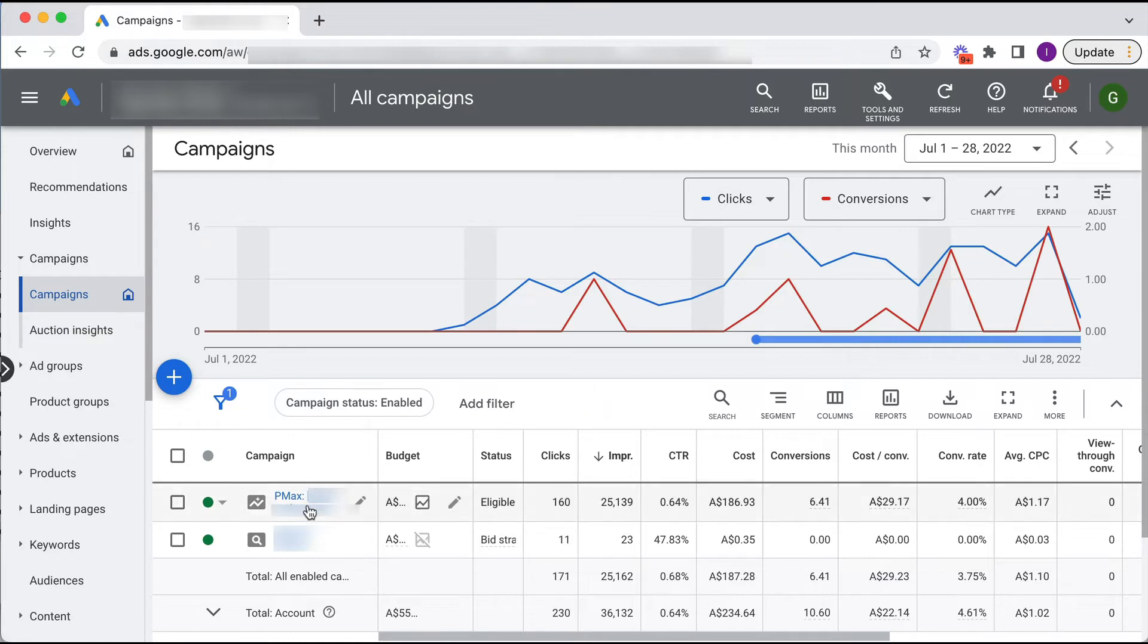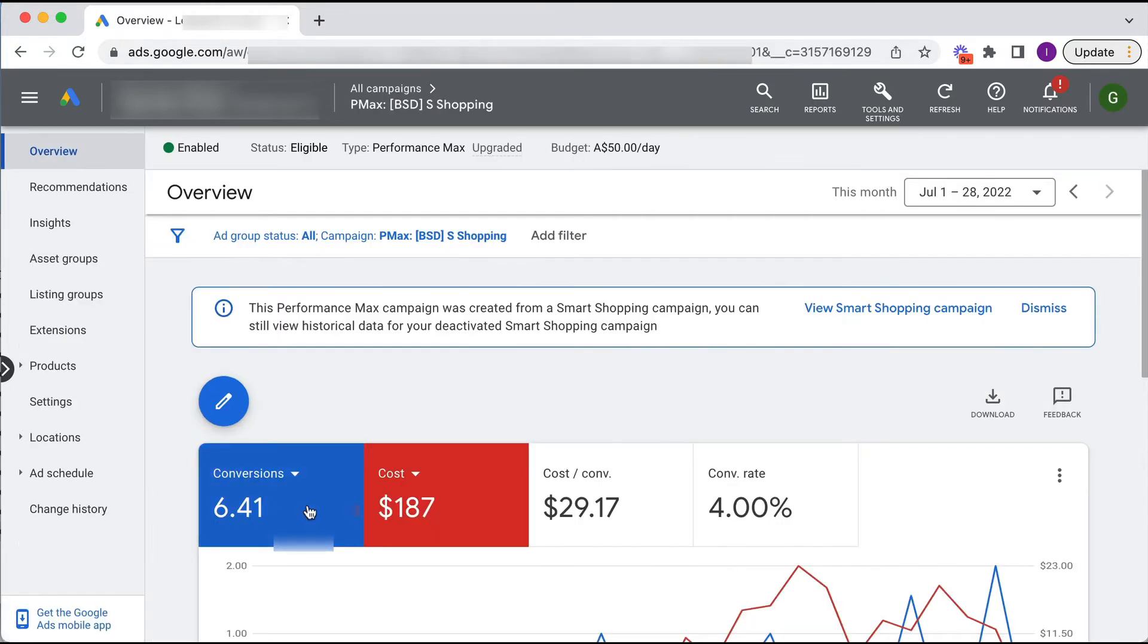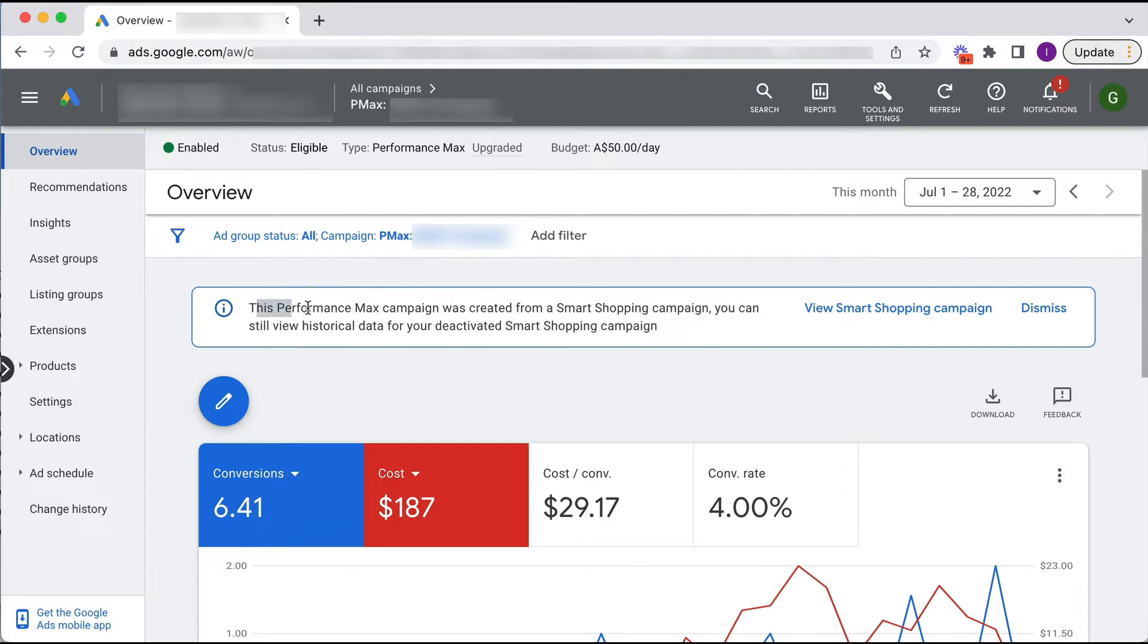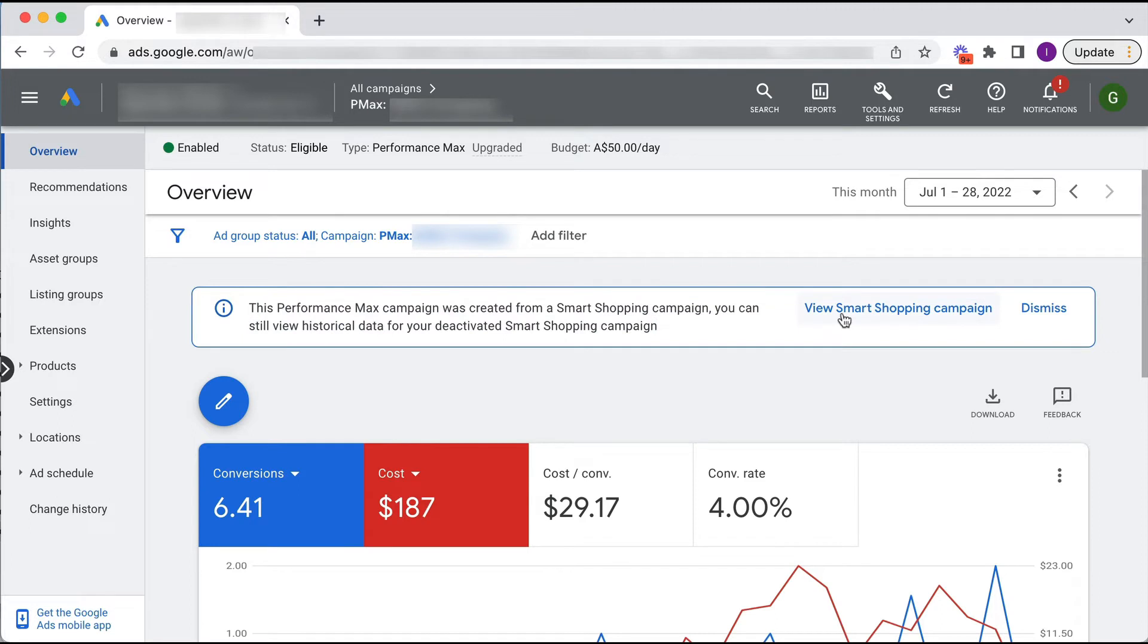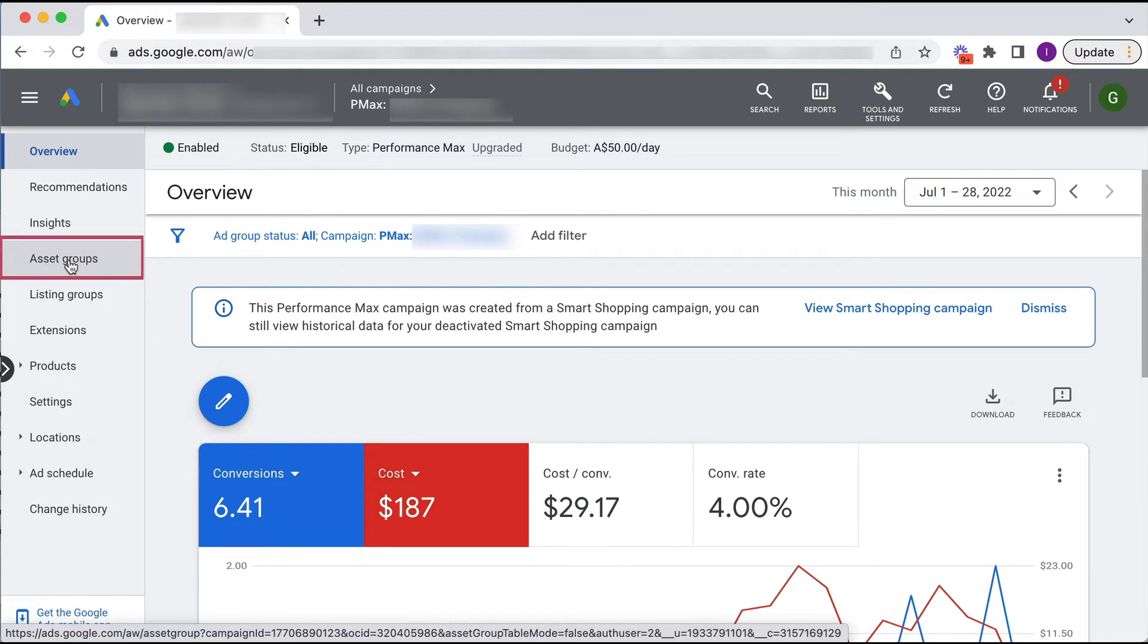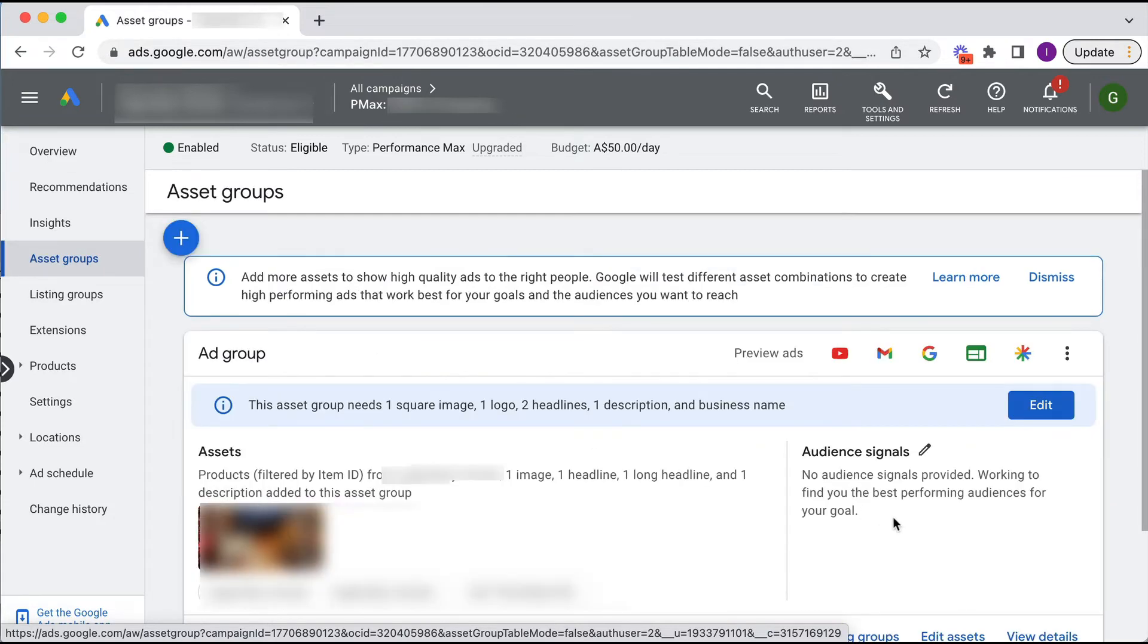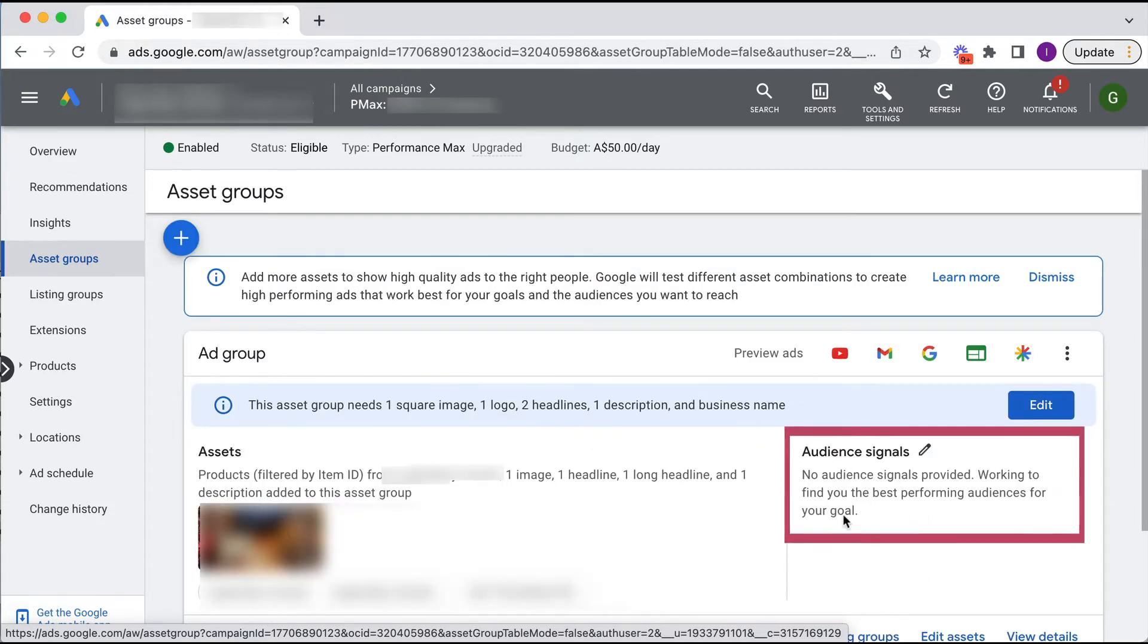If I go into this campaign, as you can see here, this performance max campaign was created from a smart shopping. So you can actually still view your smart shopping. But if we go into our asset groups, where performance max does best is when you provide an audience signal. If I go into the asset group level, you can see that no audience signals have been provided because you don't have to do that for smart shopping.